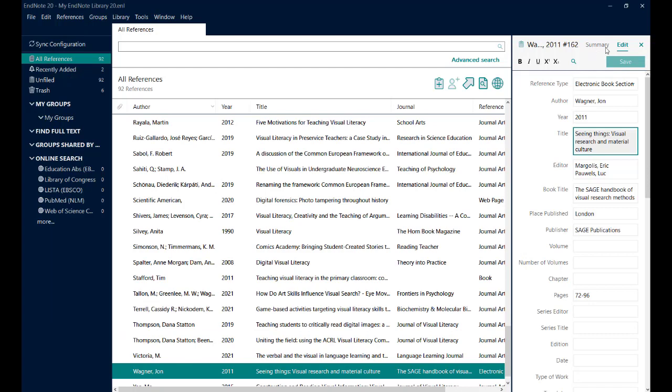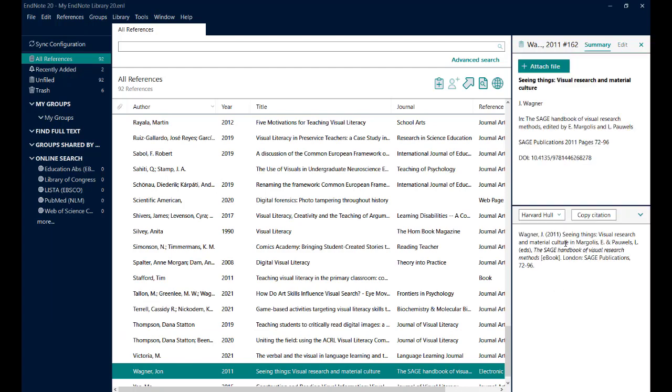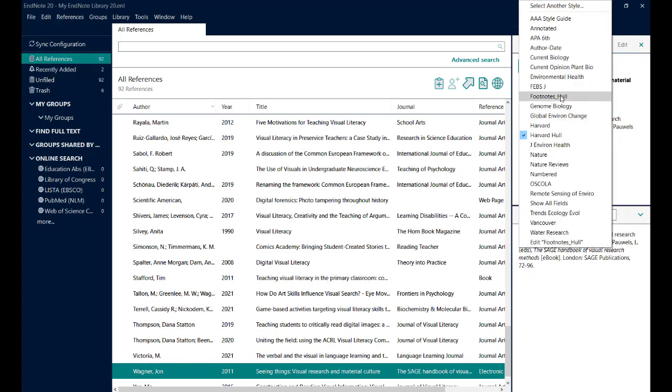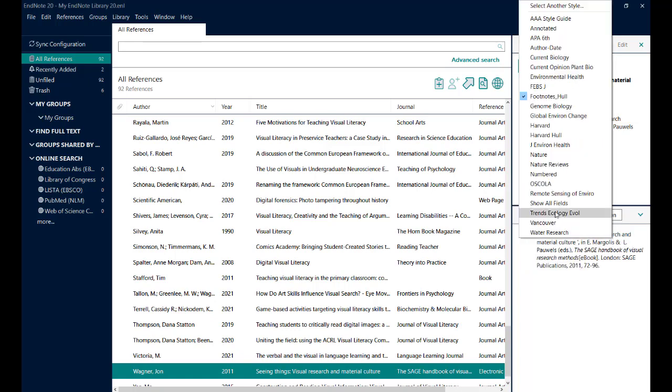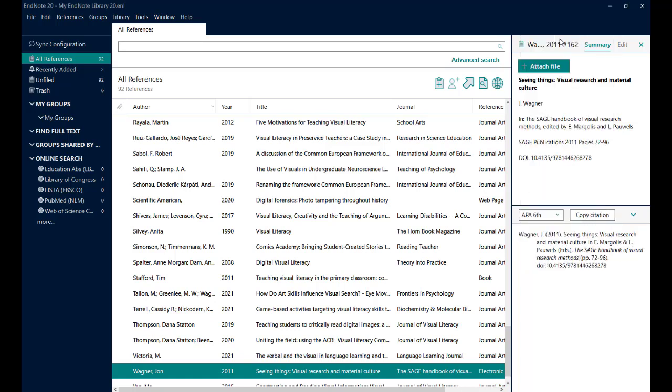And again, I can see that in Harvard Hull style. I can switch it to footnotes Hull. I can even switch it to APA if I wanted to see that DOI added.